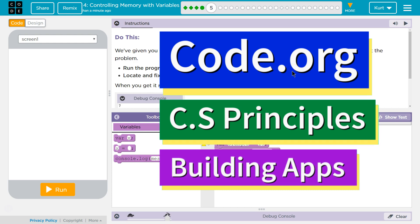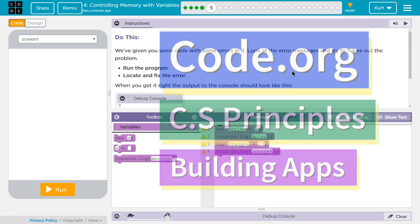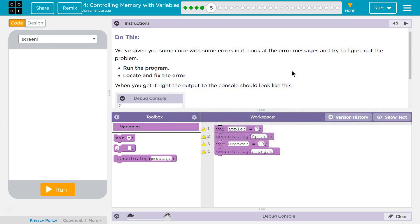This is Code.org. I'm currently working on CS Discoveries Unit 5, Building Apps, Lesson 4, Controlling Memory with Variables, Puzzle 5.